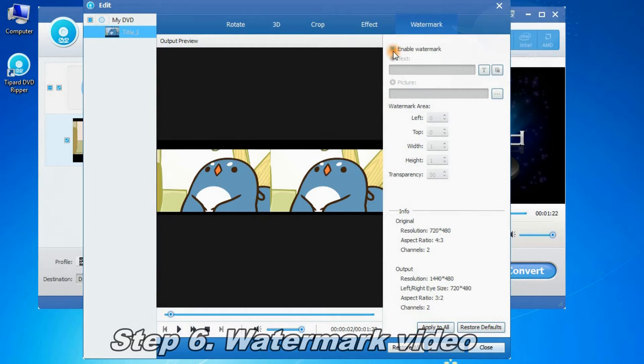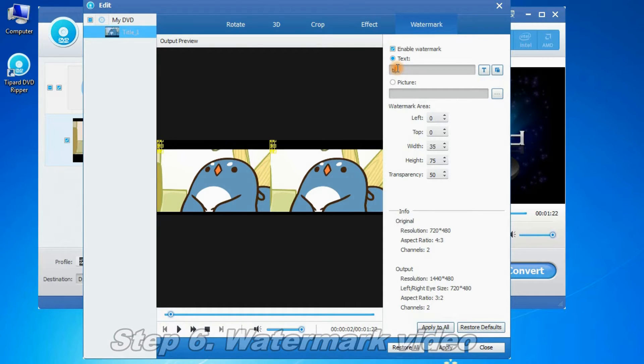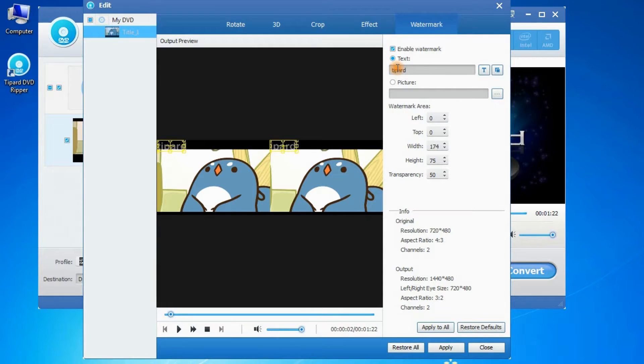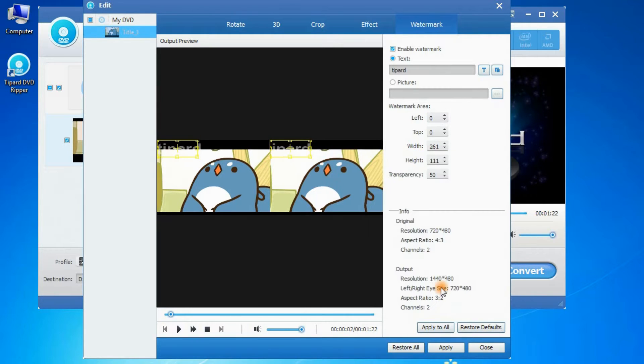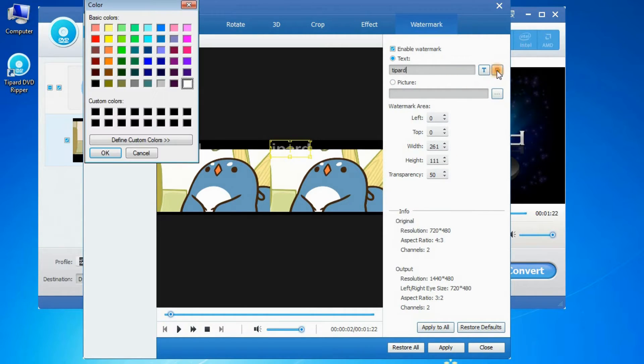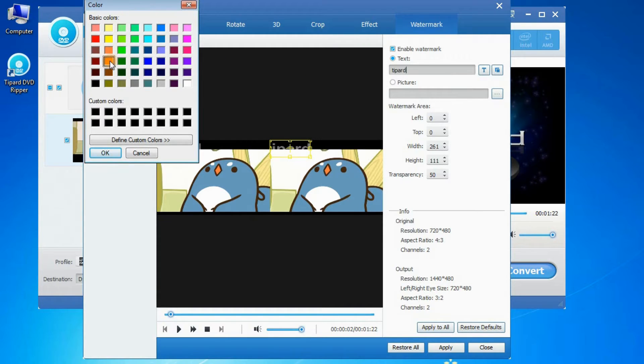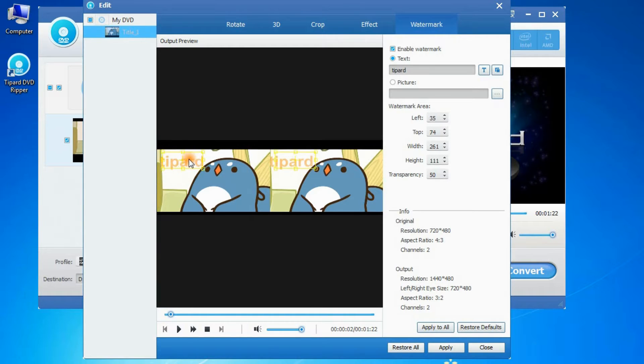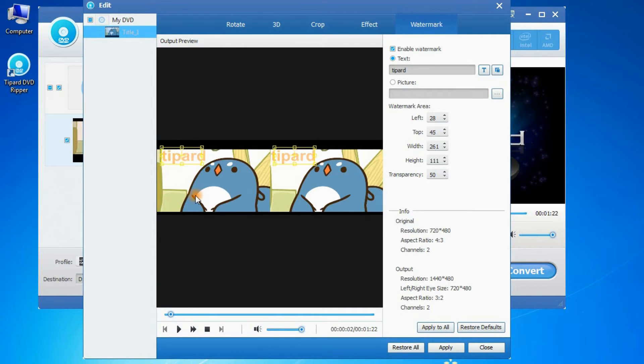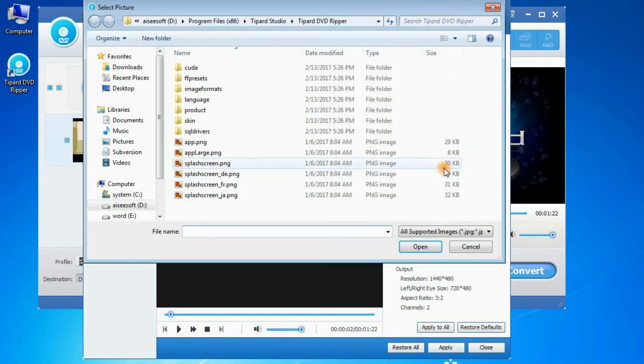Step 6: Give a watermark to your video. It can be a text, and it can also be a picture. As a text, you can choose the size, color, or font. Drag it to a suitable position. As a picture, you can choose any one you like.